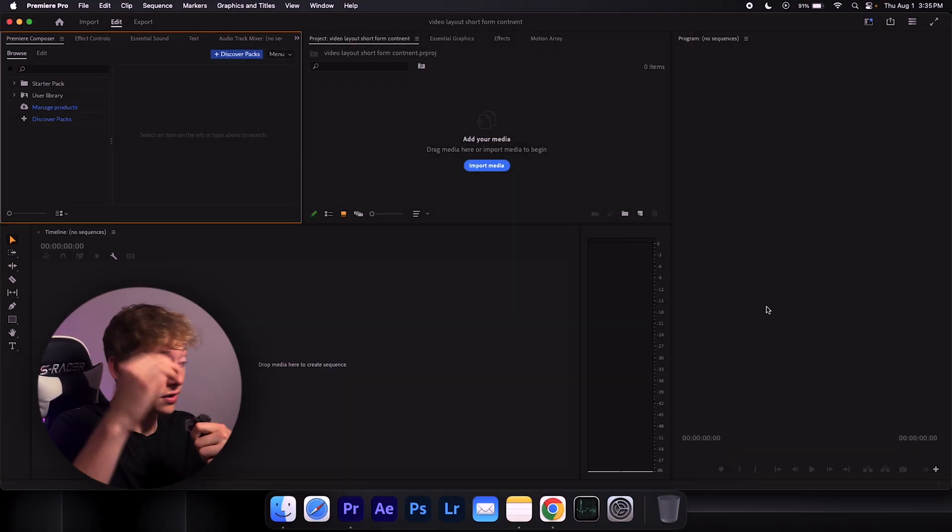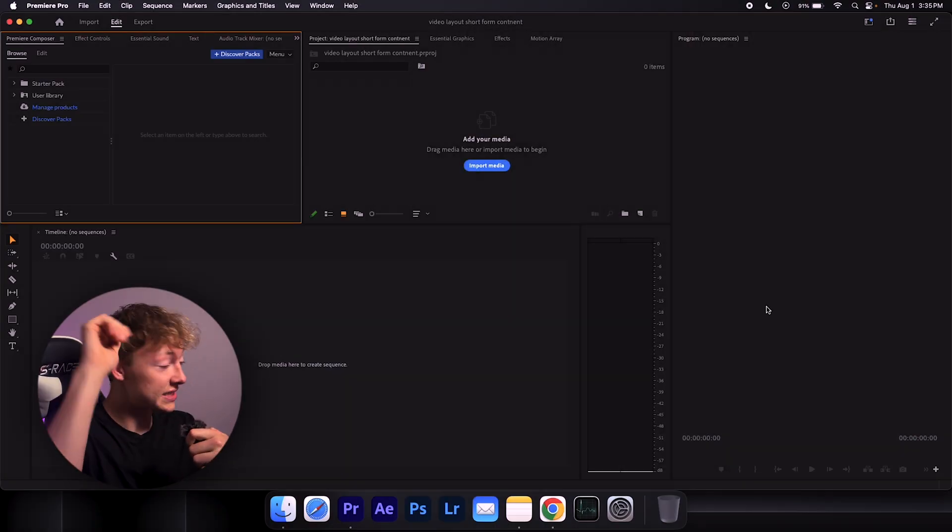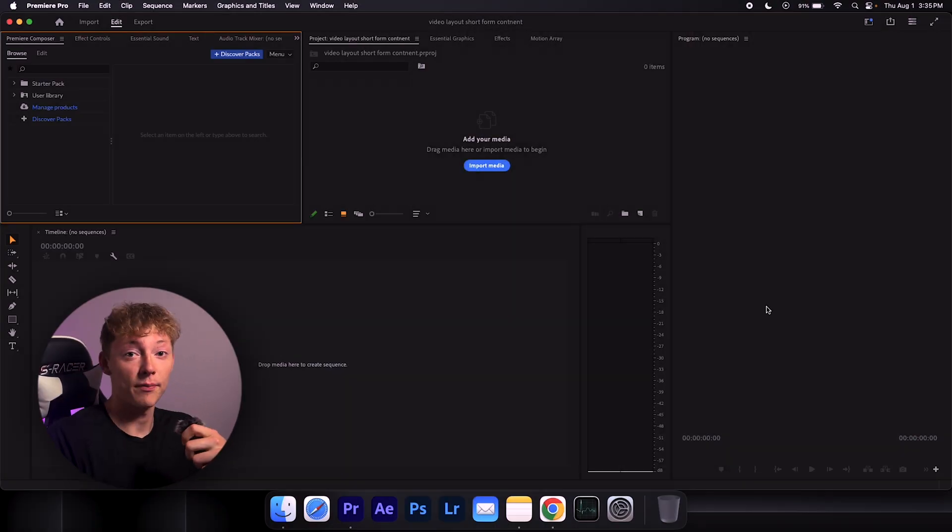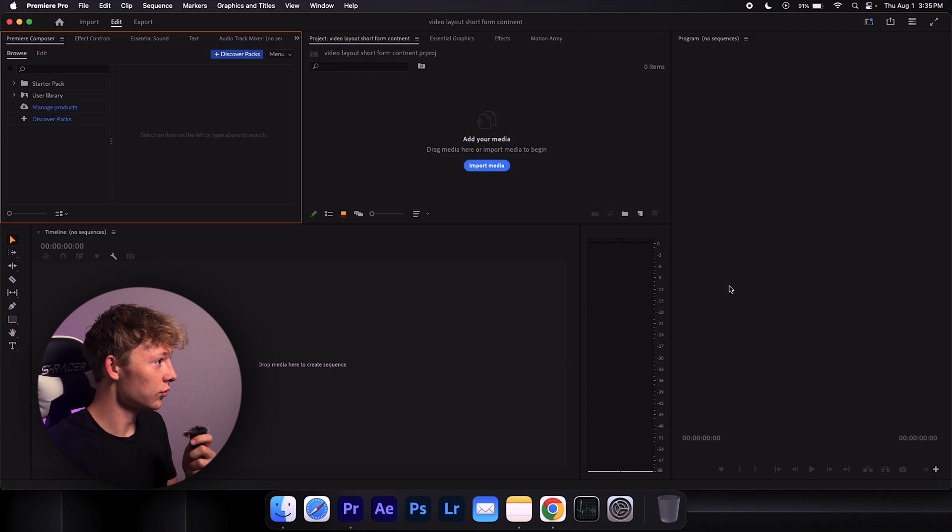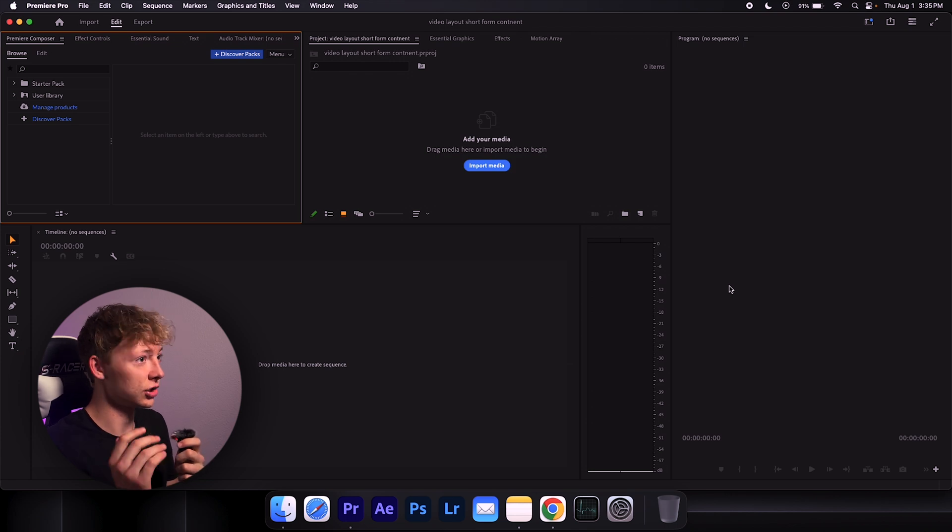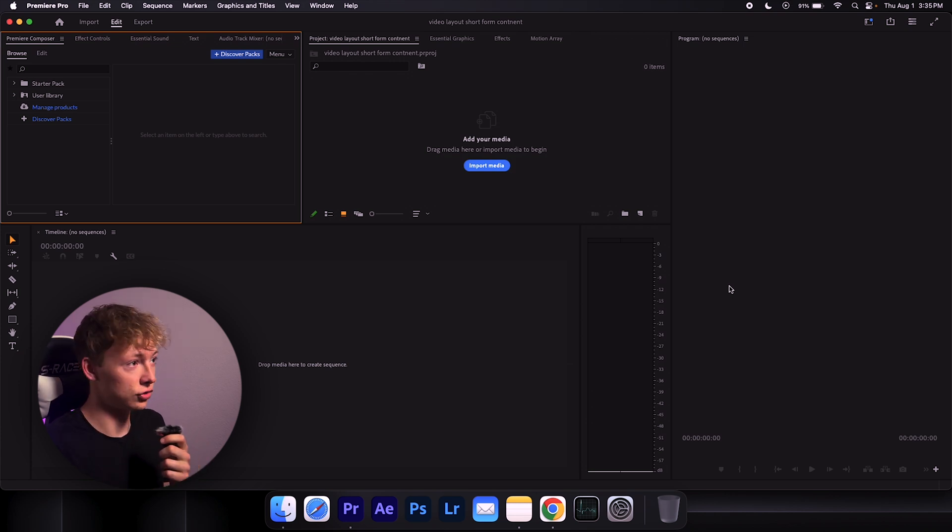But I will show you only the layout right now and tips and tricks on what kind of plugins you should use, because this definitely helps save time 100% of the time. So let's look at it. This is exactly how I edit every single one of my short form content and even YouTube videos.